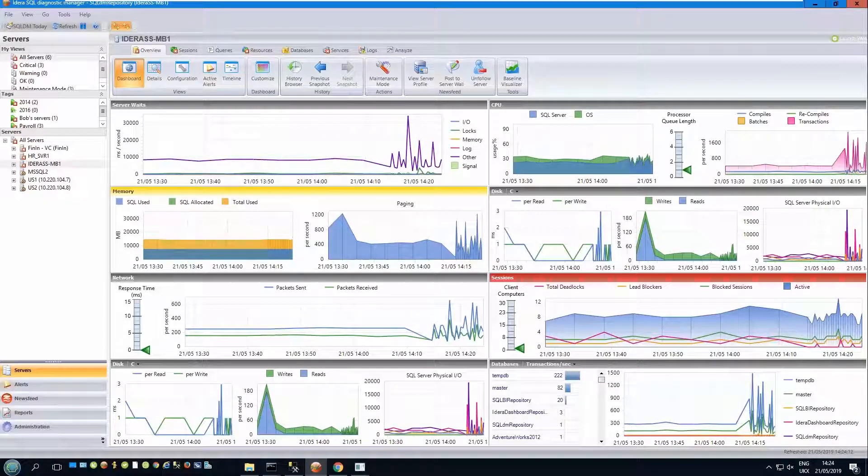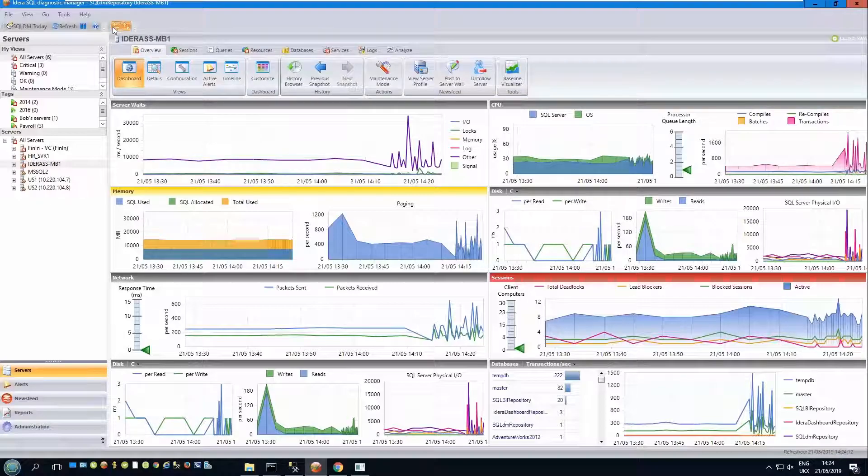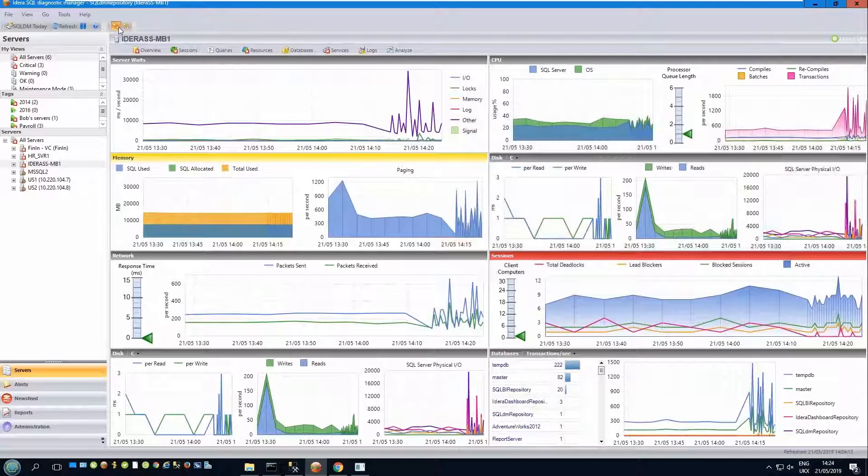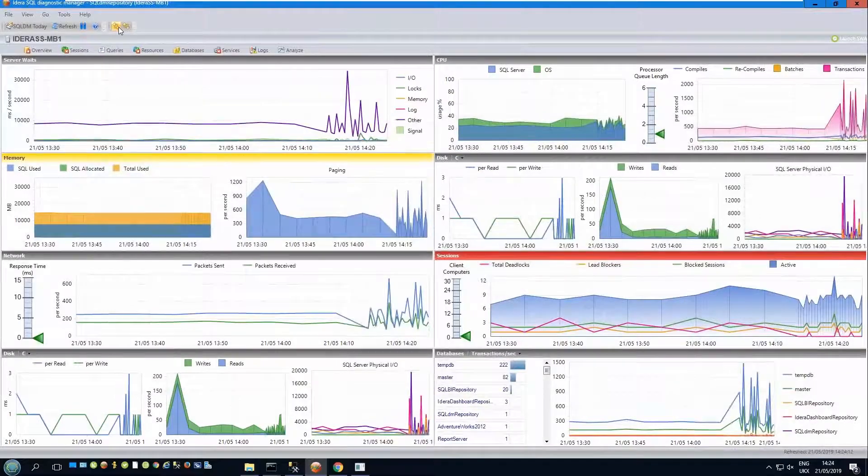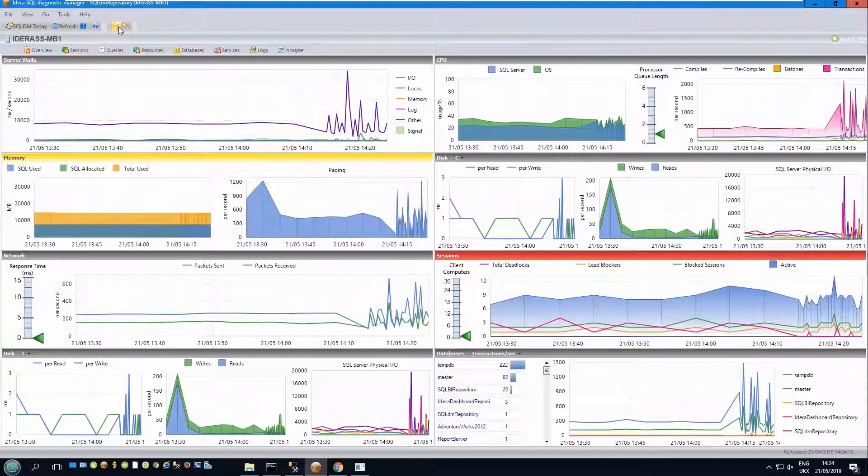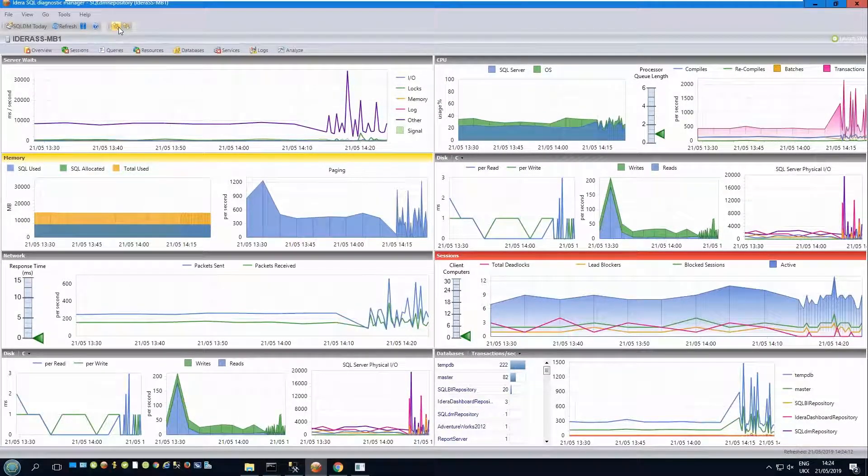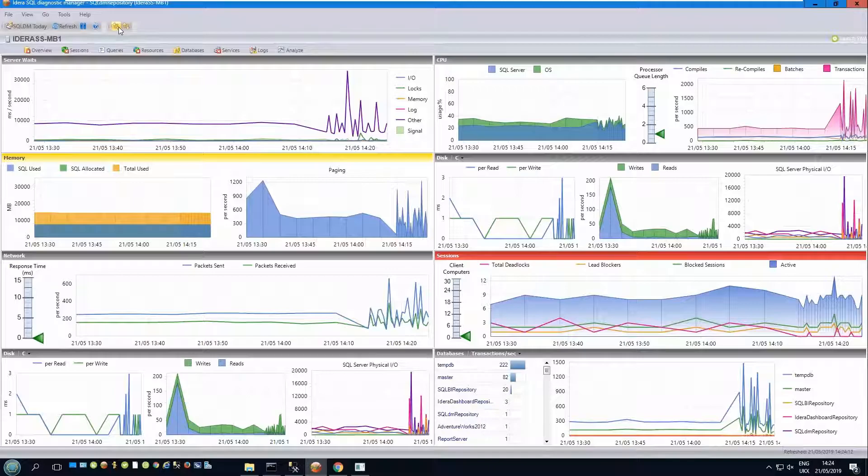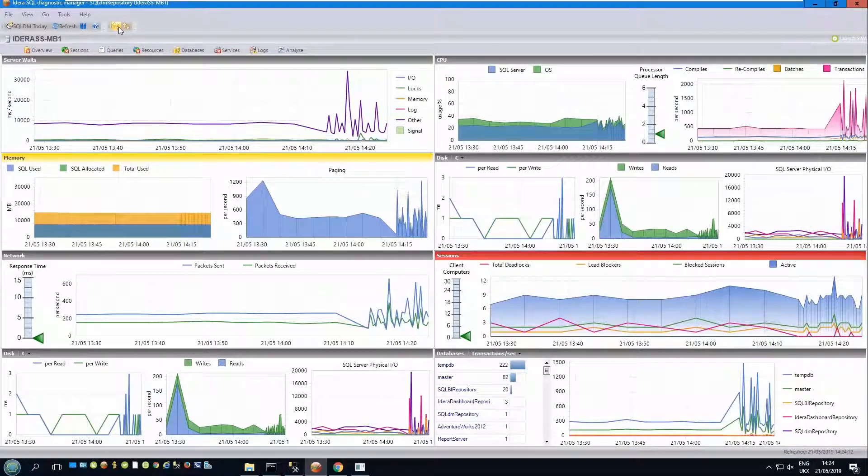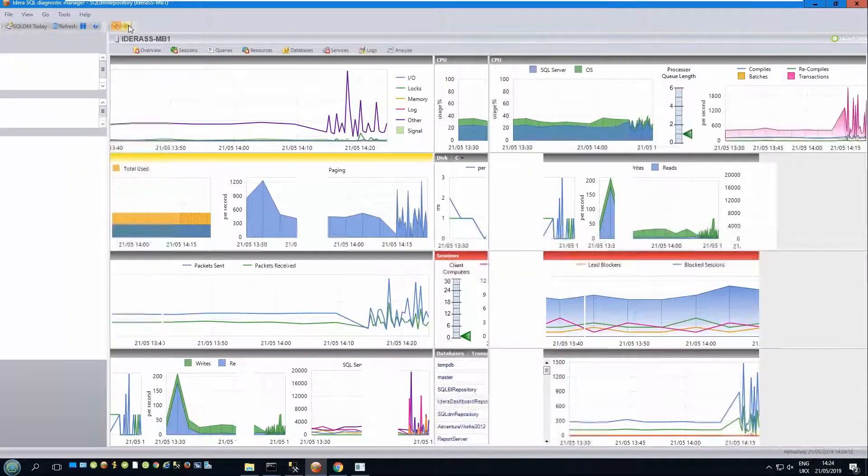So, some other features you might find useful. You can use these two controls up here to maximize the amount of screen space by collapsing the sidebar and the ribbon. This is very useful if you are displaying the dashboard, for example, on a kiosk style console.